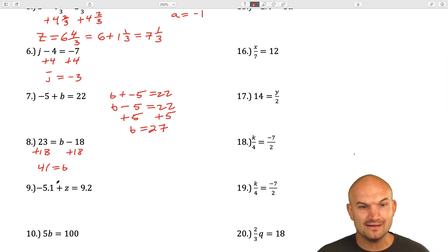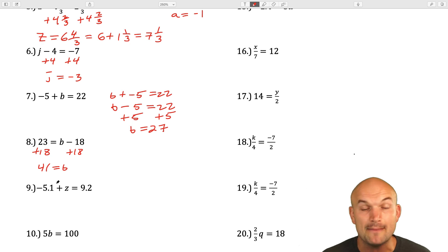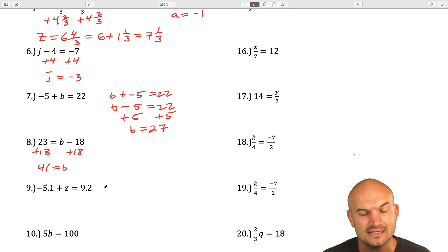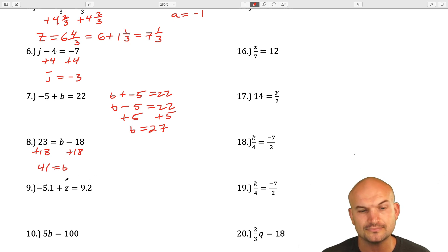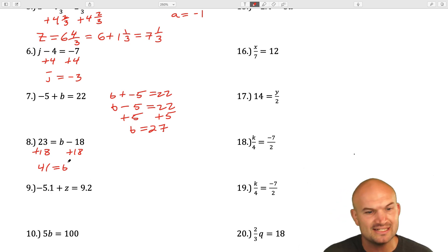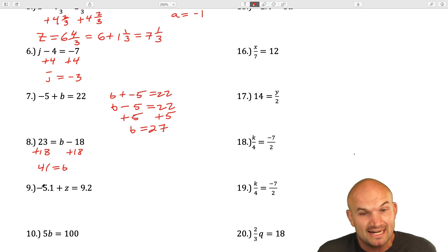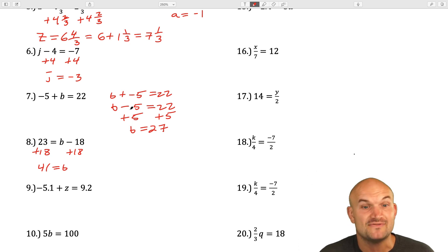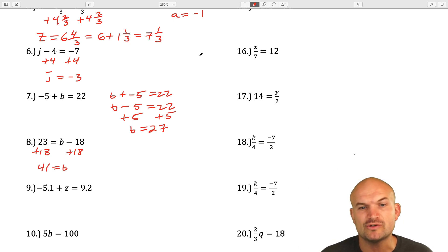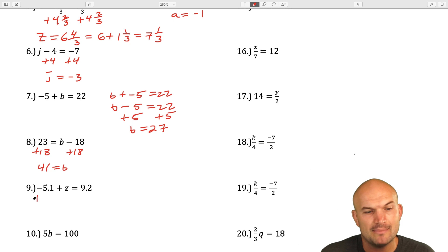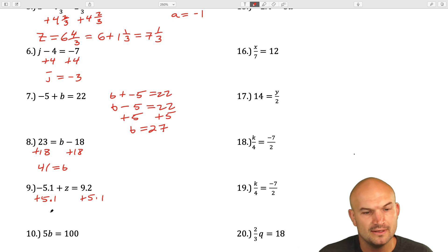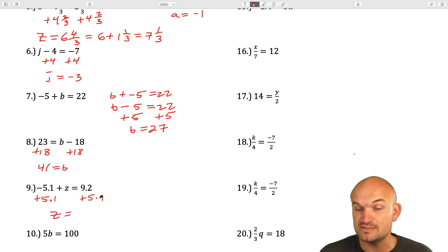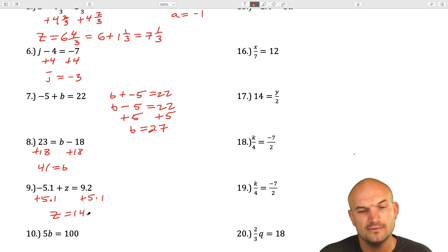The next one just has decimals — just like with the mixed number, the operation remains the same; we're just using a different type of numbers. I see that my value c is being subtracted by negative 5.1 — really the same thing as z minus 5.1. I'm going to add a 5.1 to both sides. So 0.2 plus 0.1 is 0.3, and 9 plus 5 is going to be 14.1.